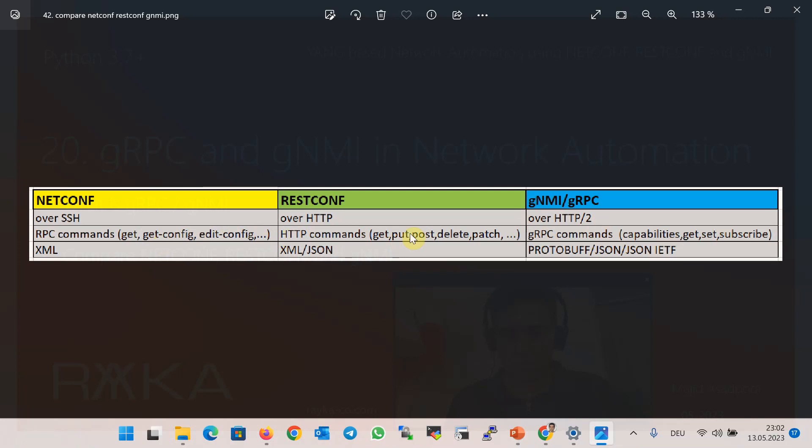In gNMI we use Google RPC commands: capabilities to get supported YANG data structures and capabilities, get to get the configuration, and set command to change the configuration. Finally, a new command compared to NETCONF and RESTCONF is subscribe, in which any application can subscribe itself to any data in supported YANG data structure in gNMI protocol.